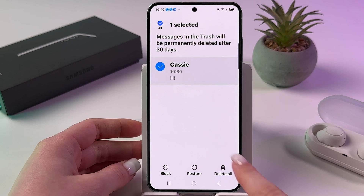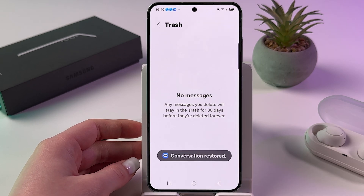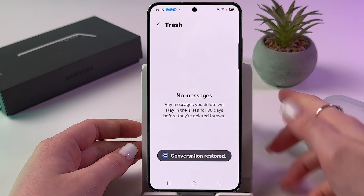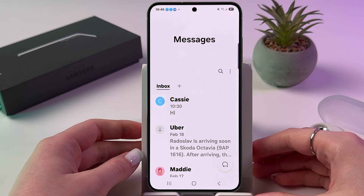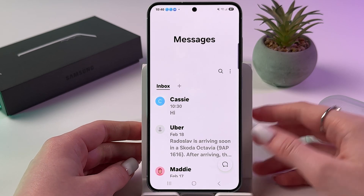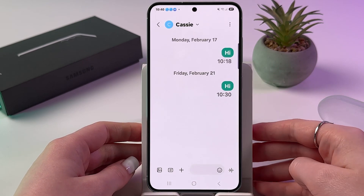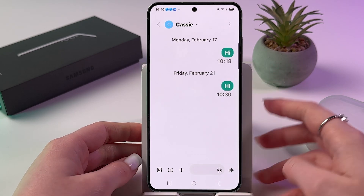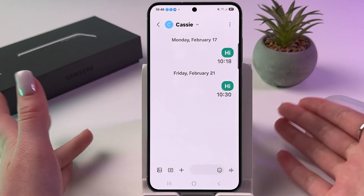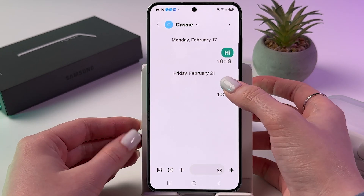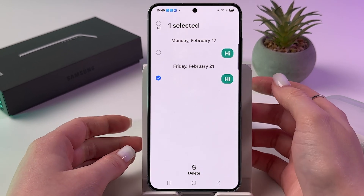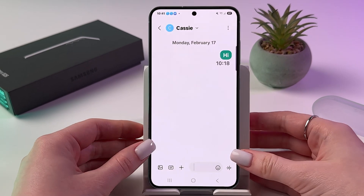Choose to Restore, and the conversation will be restored. Go back to Messages, find the chat — and yes, the message is restored. That's all for today; if this video was helpful, please subscribe, like, and comment.